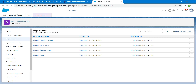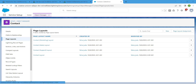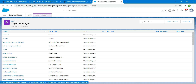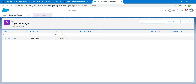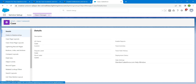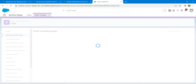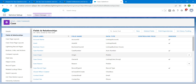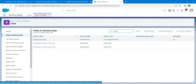Now let's set field-level security. From the Case object page, go to the Object Manager and search for Case, then click on Case. Here we are going to choose Fields and Relationships and then choose Entitlement.